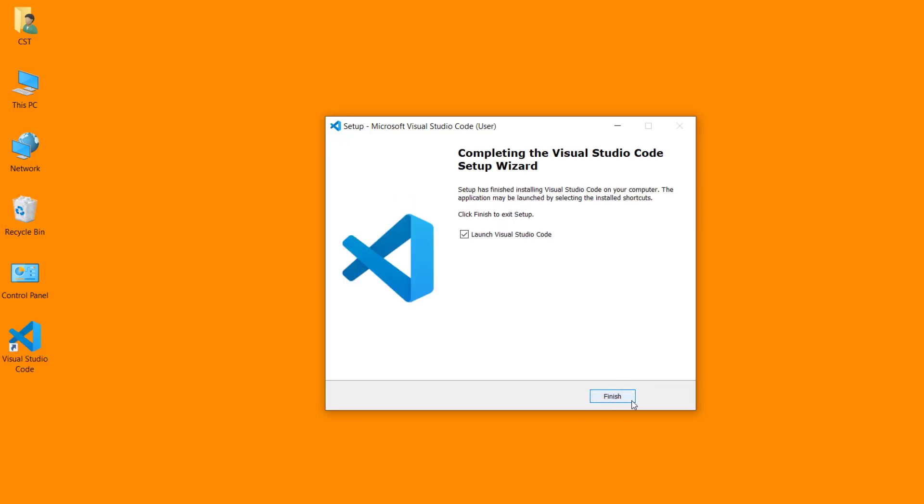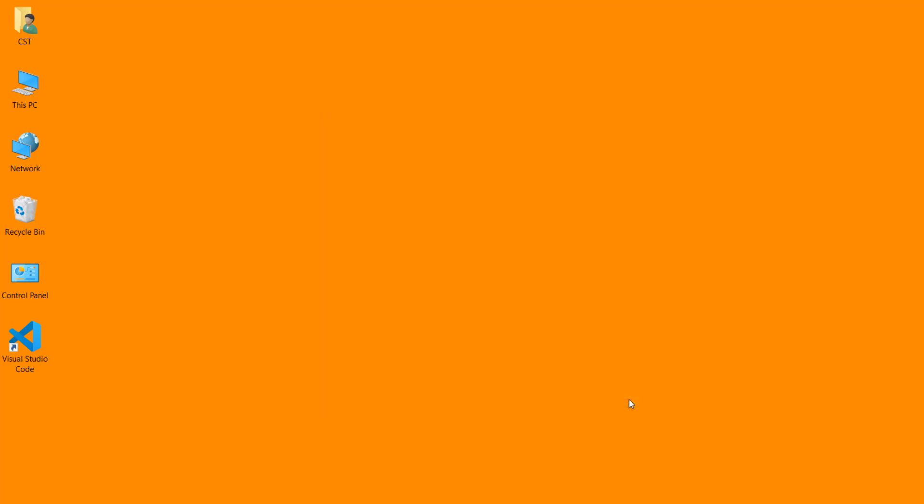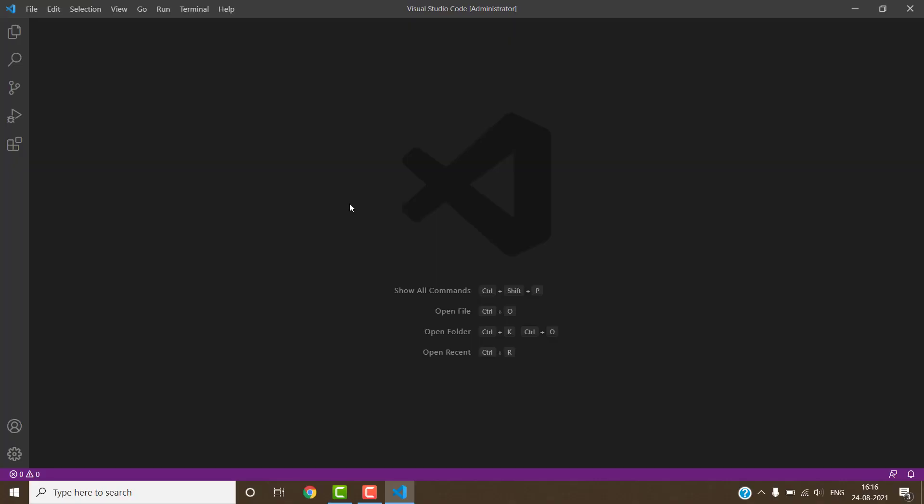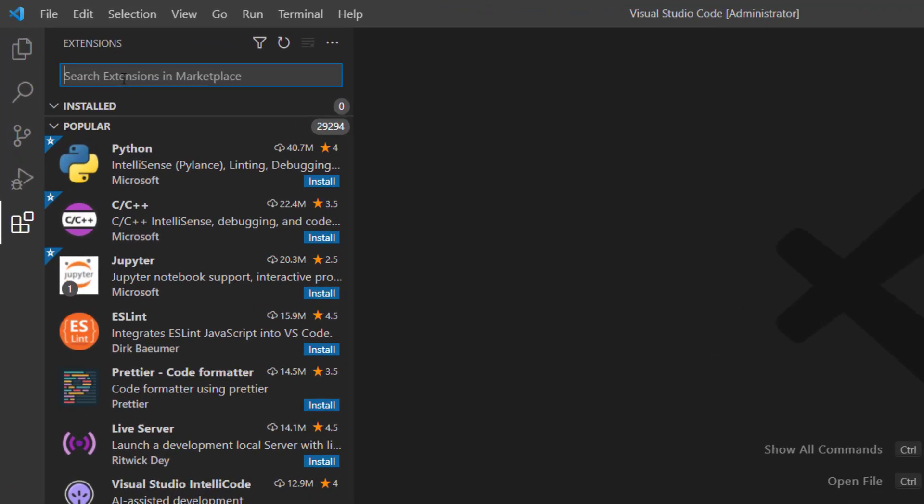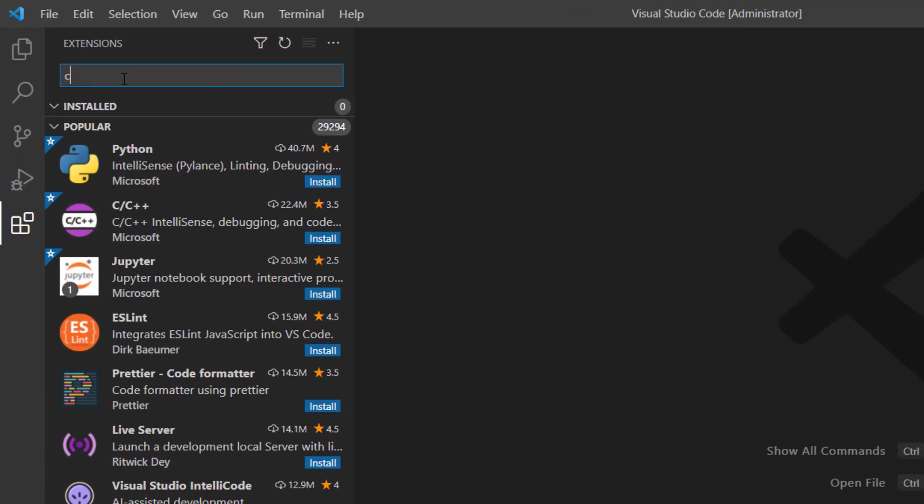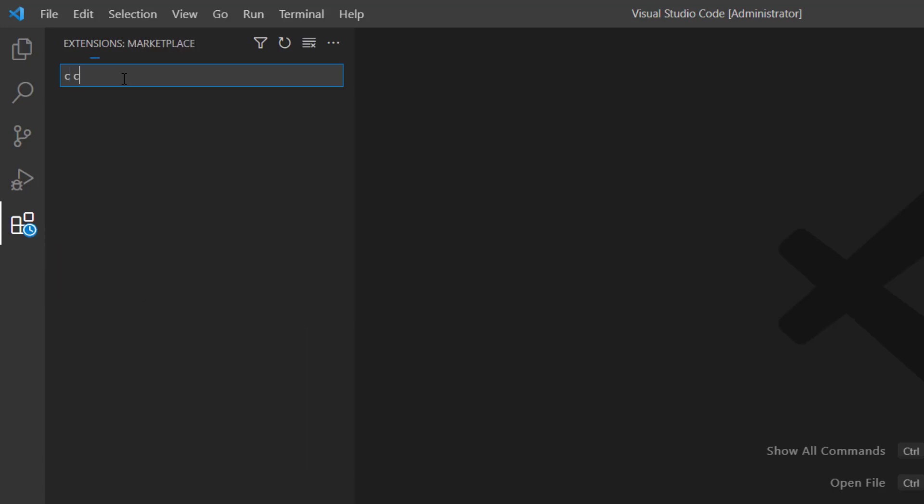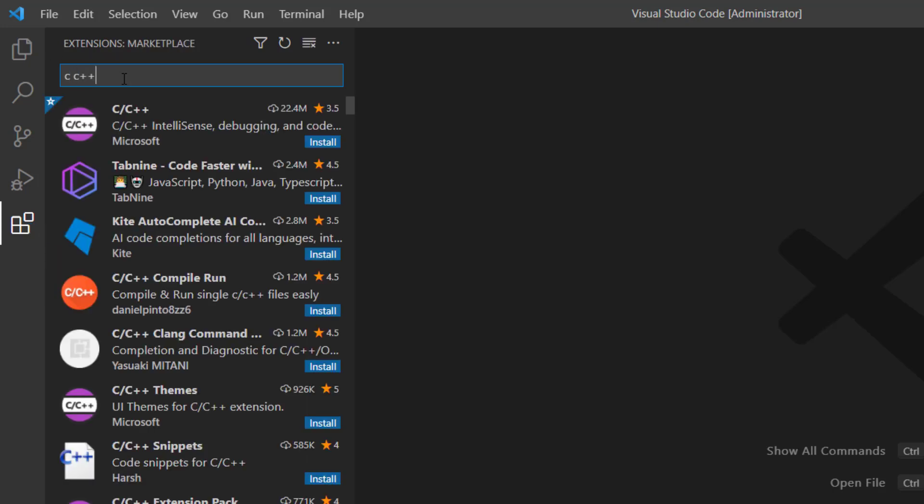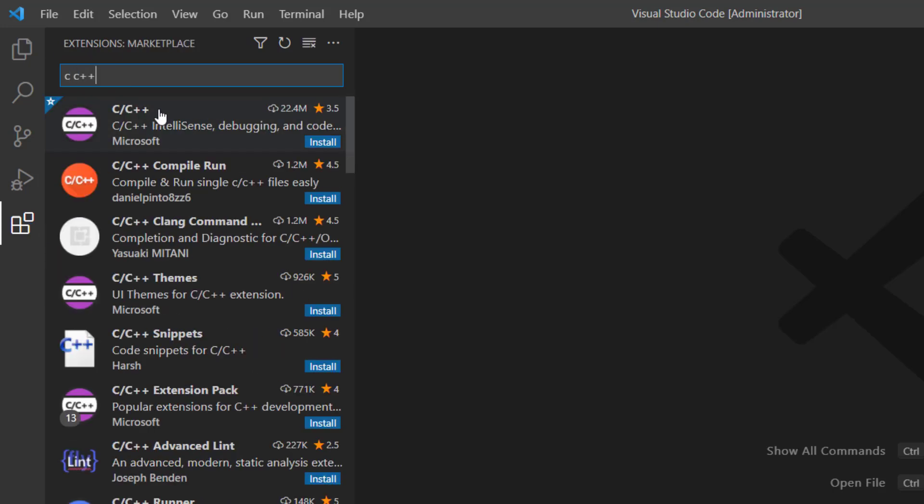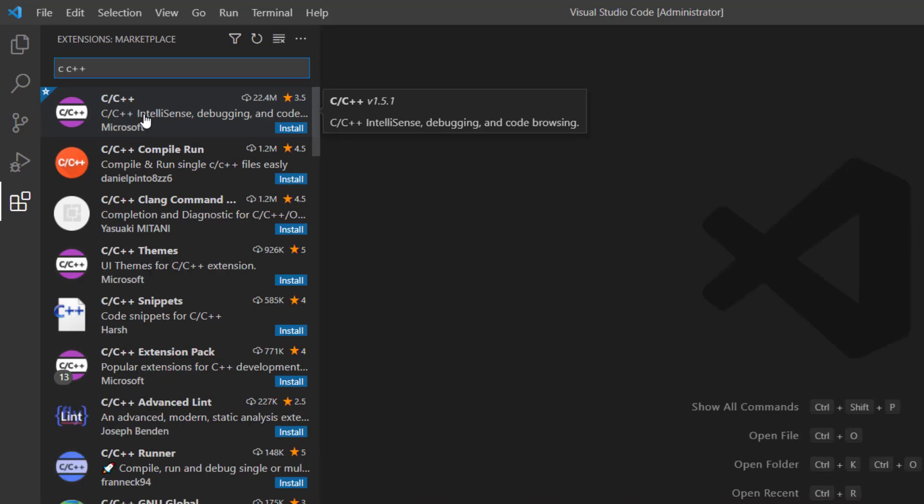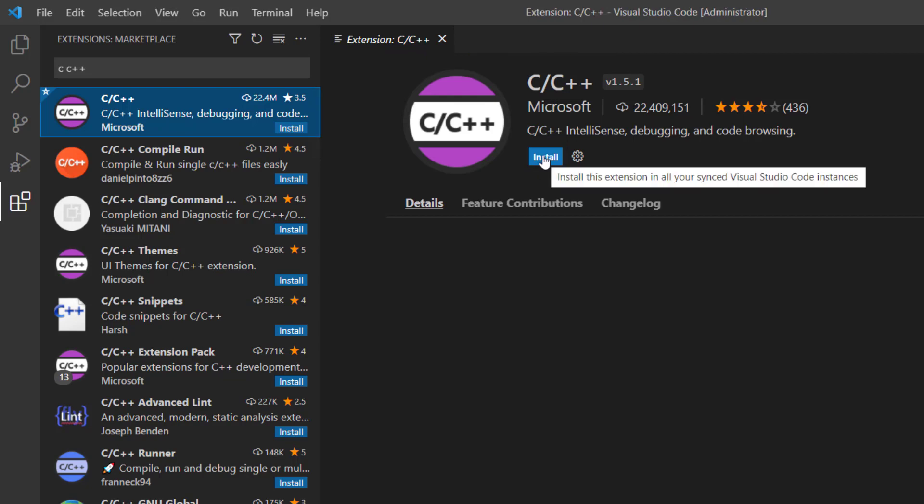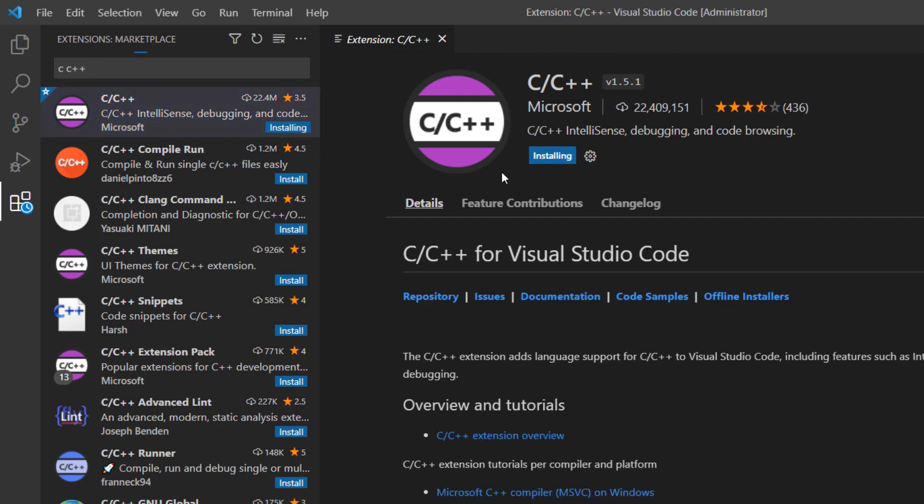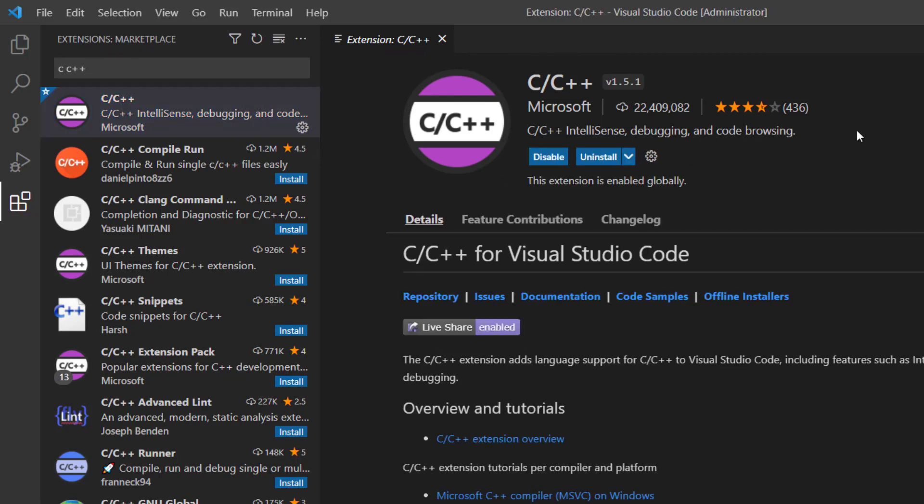Click on finish. Now we have to install two extension in Visual Studio Code. For this, click on extension manager option. Search C C++. This is our C C++ extension which is developed by Microsoft. Click on this, then click on install. This extension has been successfully installed.